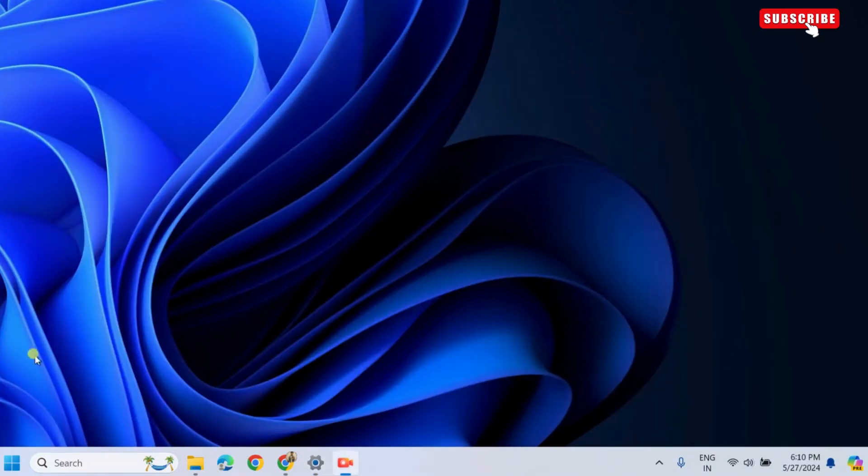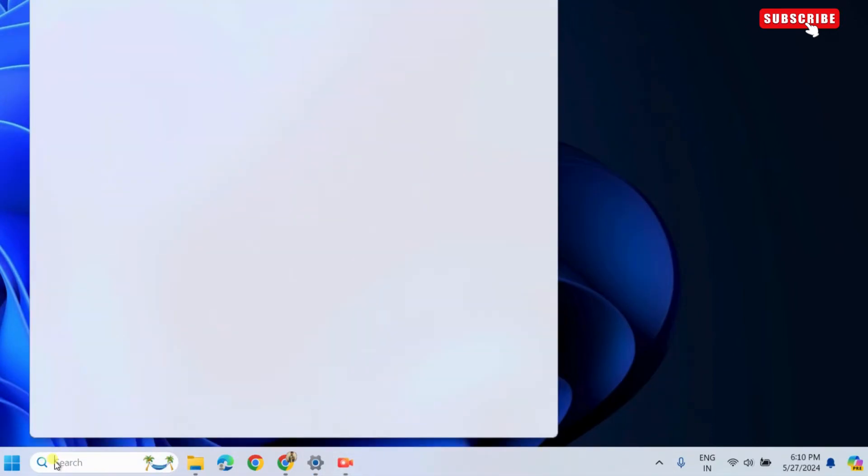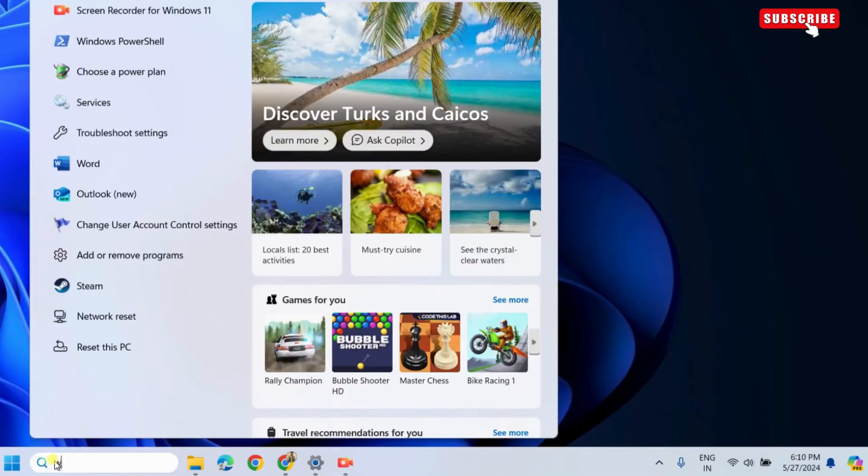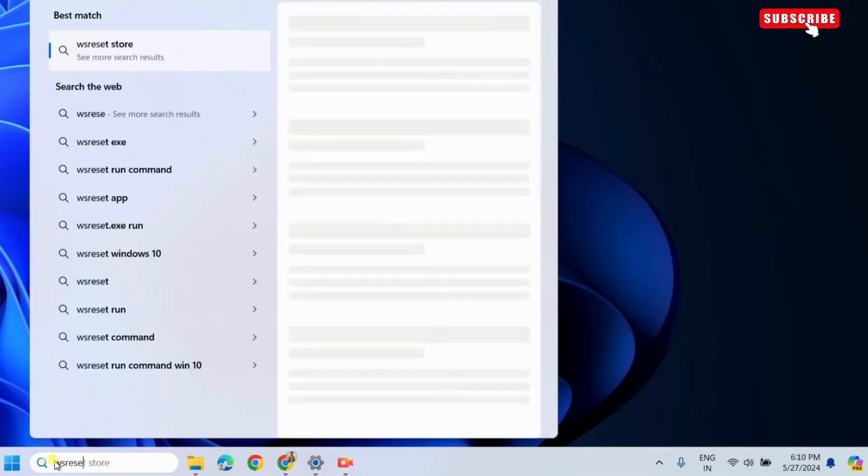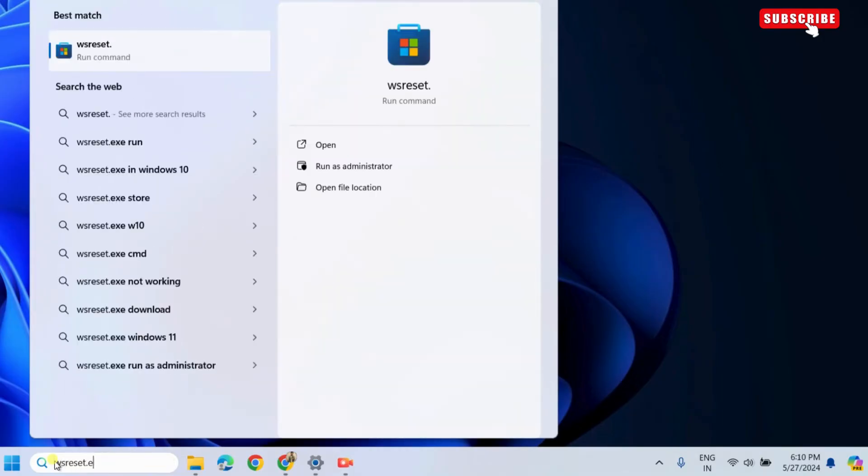If it does not, open the search menu on Windows. Here, type wsreset.exe in the text box and then press Enter.